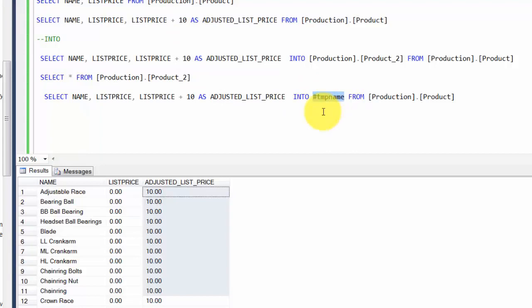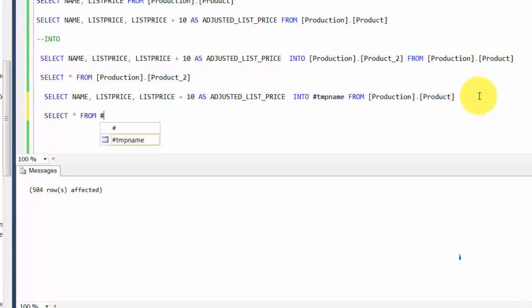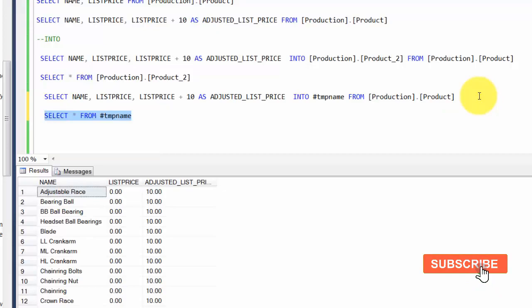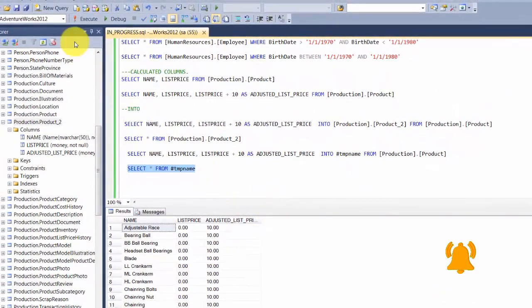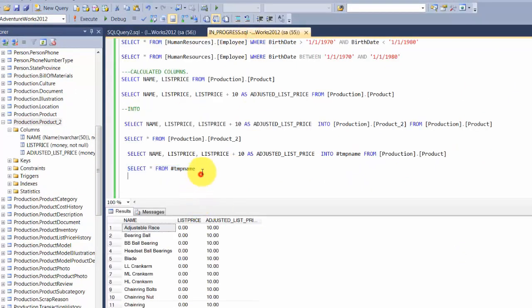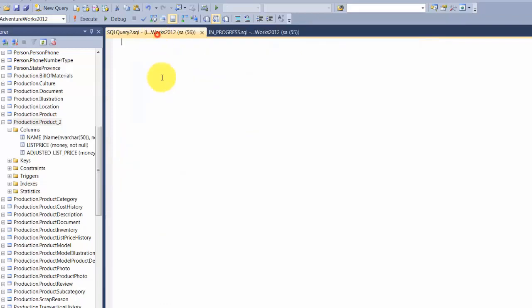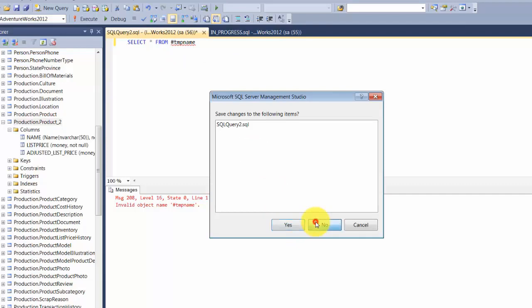If you have some complex logic where you want to push some results to a temporary table, work with it, and then dispose of the table, that's where temp tables can be really useful. Let's run this query. 504 rows affected. If I write SELECT star FROM hash temp_name, you will find those values. Now, as I said, this is a temporary table. If I open a new session and run this query in the new session, it will say invalid object name because in this session it cannot see your temporary table that you created. You need to be careful when using these things.